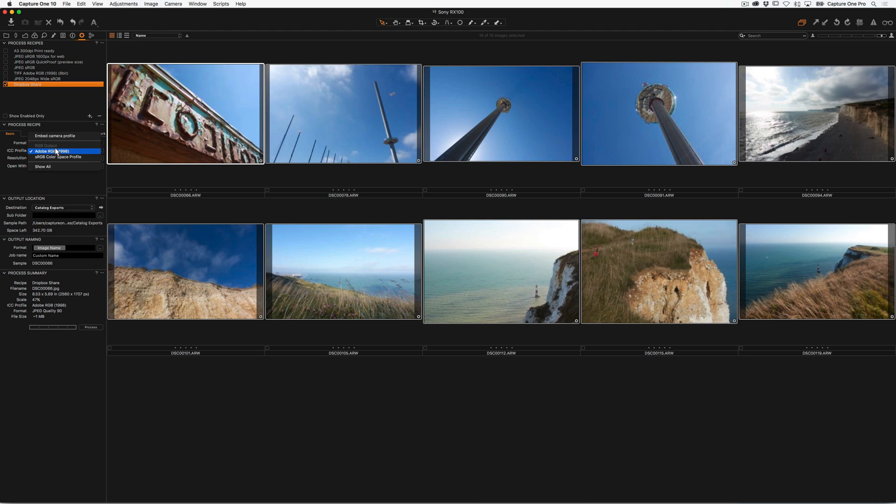And this is a really fast export from Capture One. It's just using the preview that's already present that we generated when we imported images into our catalog or session.